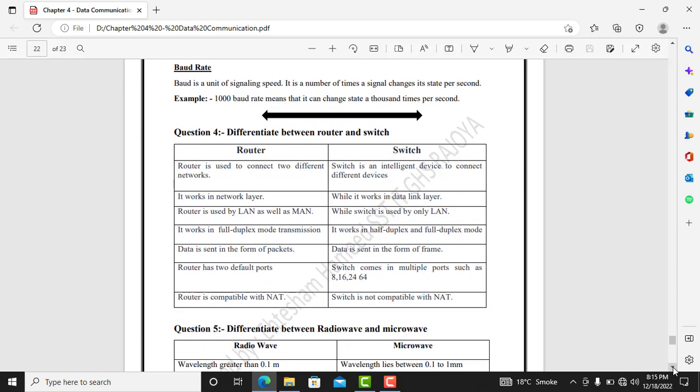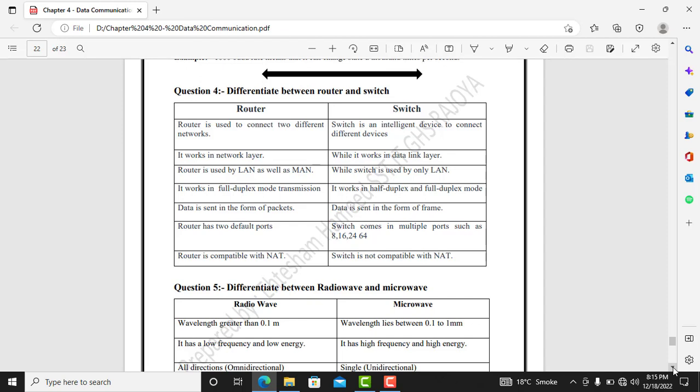Question 4: differentiate between router and switch. A router is used to connect different networks, whereas a switch is an intelligent device used to connect different devices within a network. Router is used at the network layer, whereas the switch is used at the data link layer.